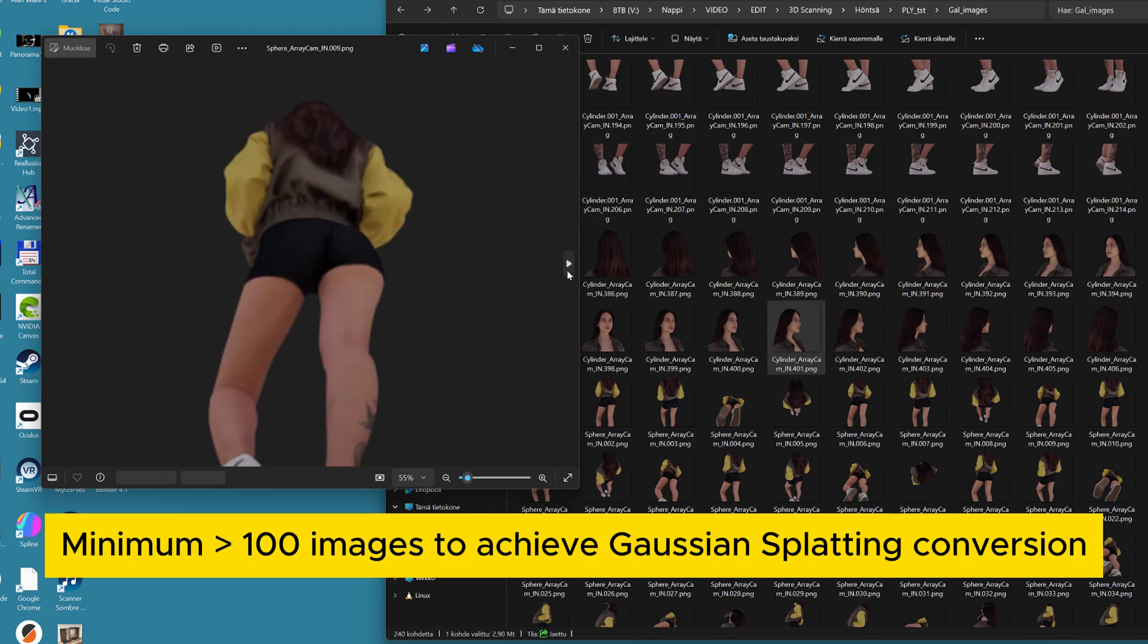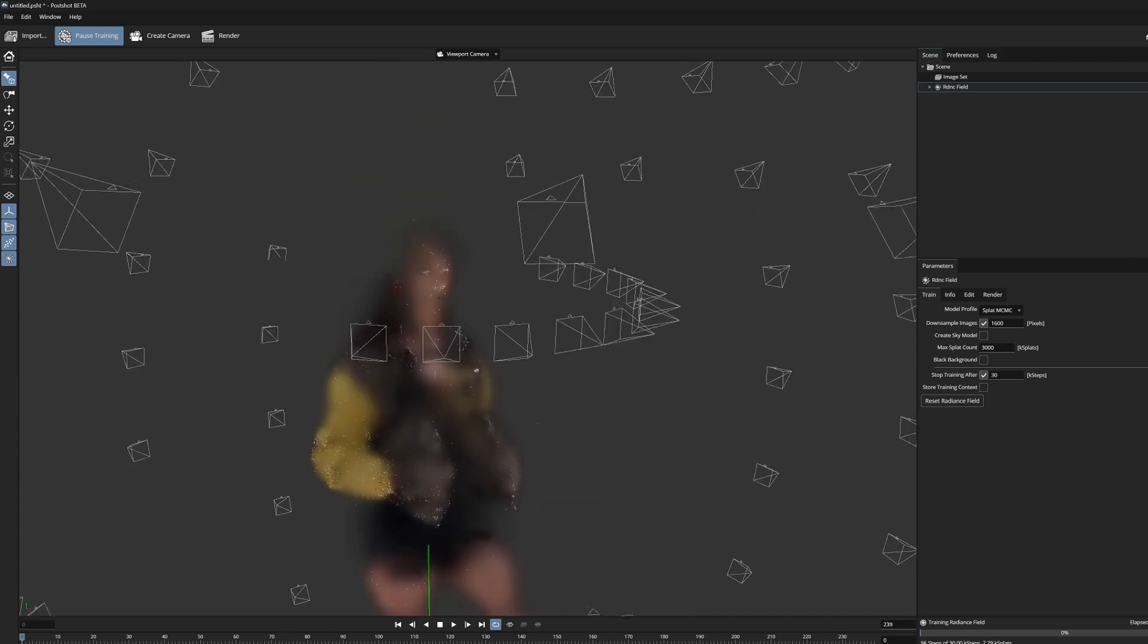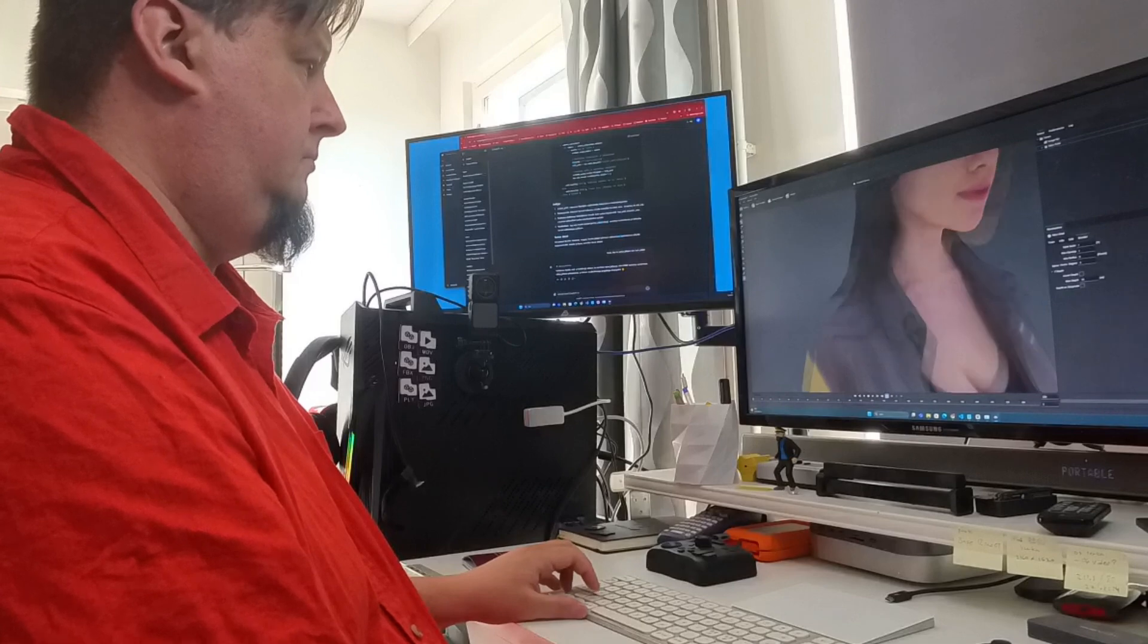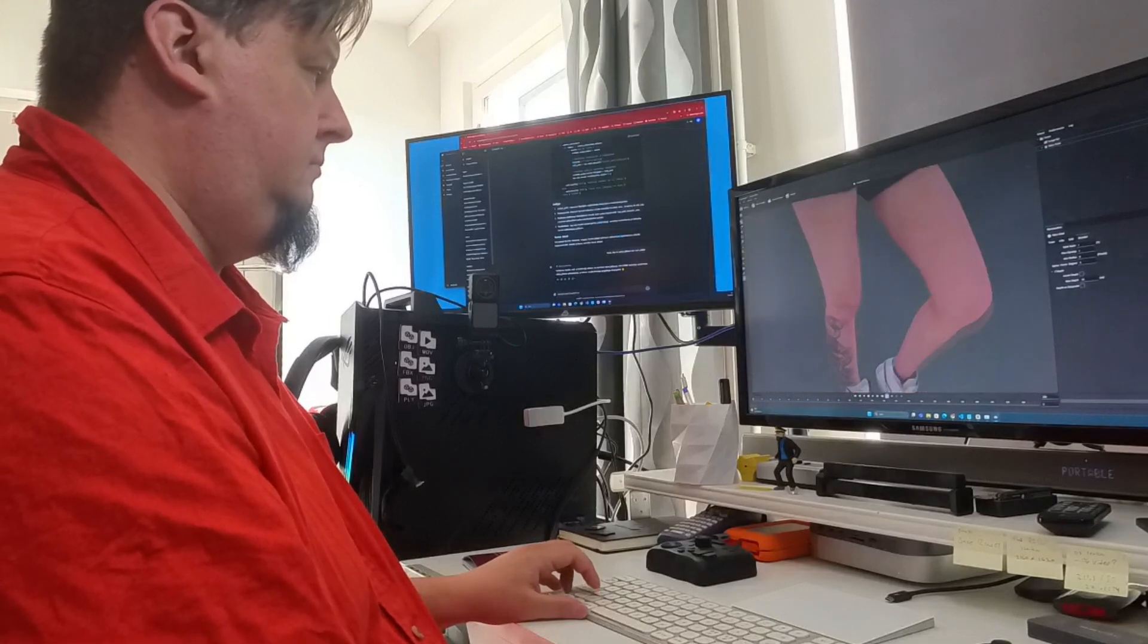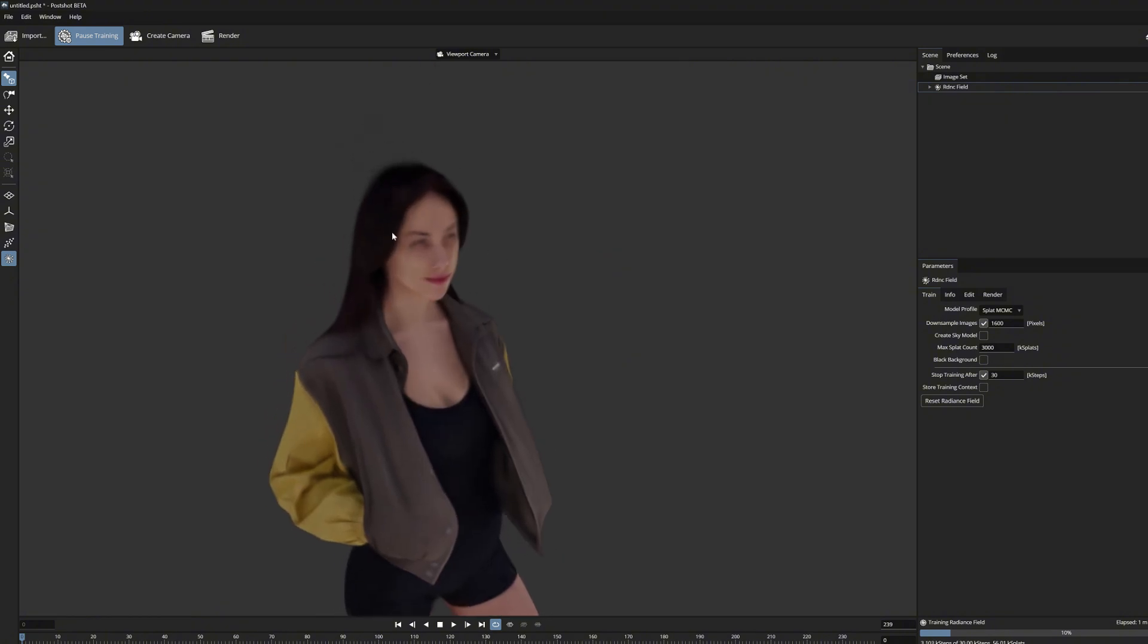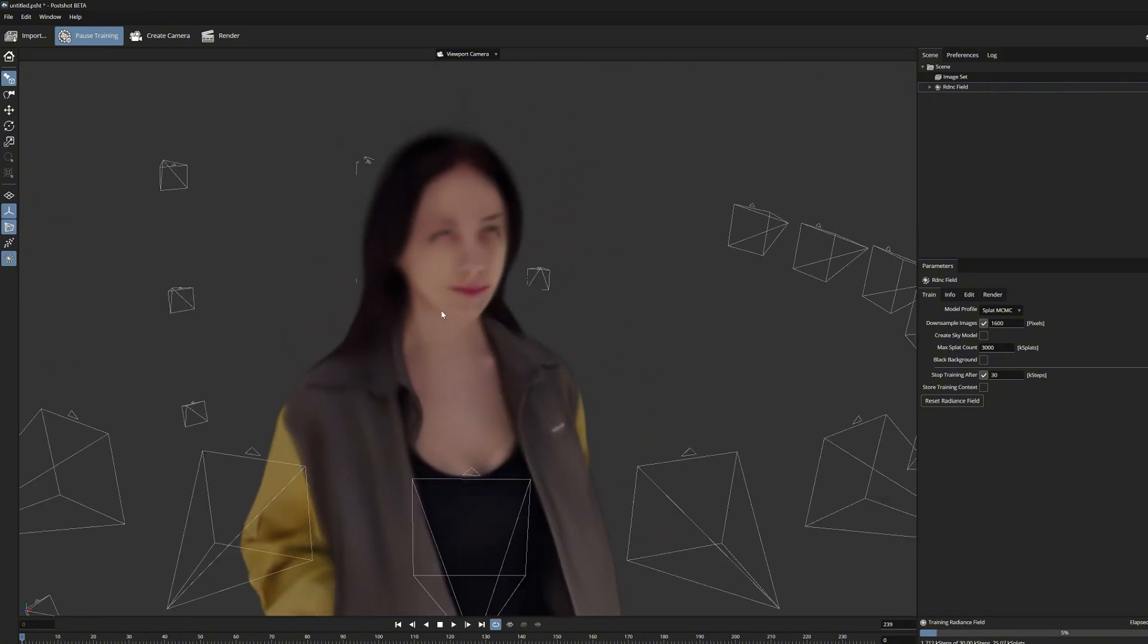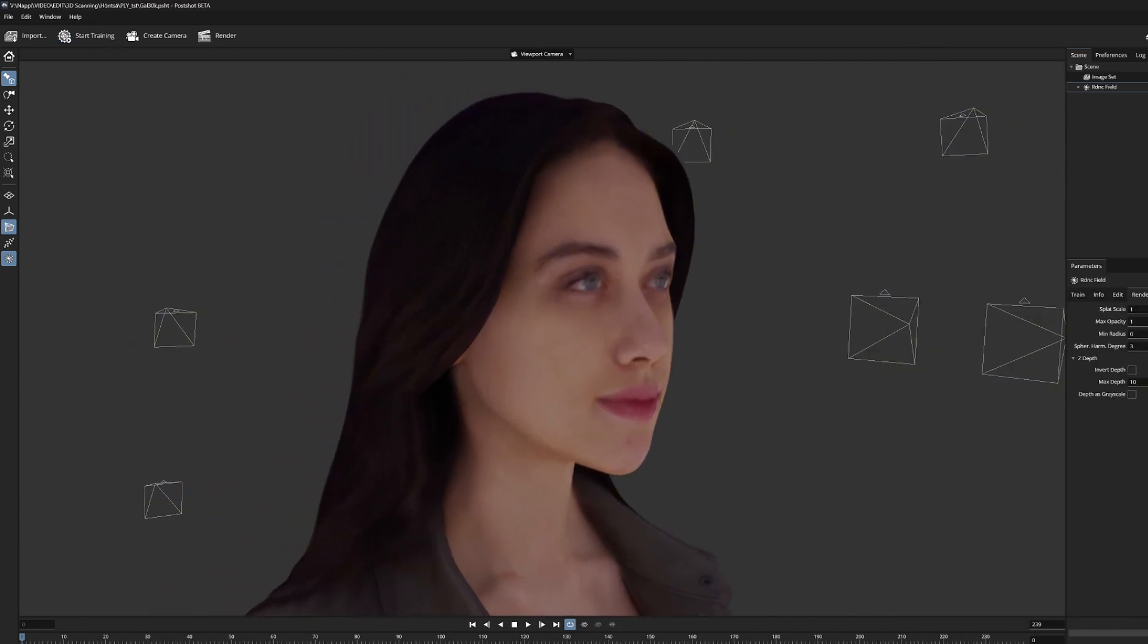When the point cloud is formed, the actual Gaussian splatting training can begin. And it is interesting to notice how neat and reasonably accurate splat model is created from a 3D model. It has hardly any floating artifacts, and the model will gain more and more accuracy, as the iteration steps goes further in the training.